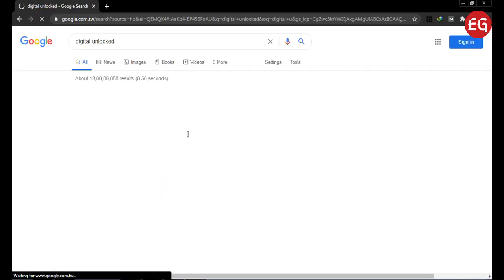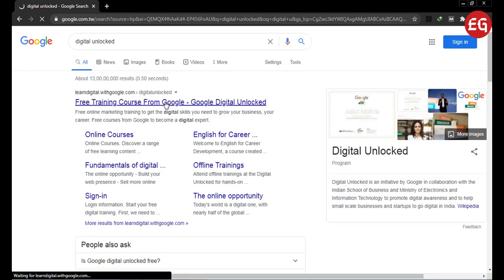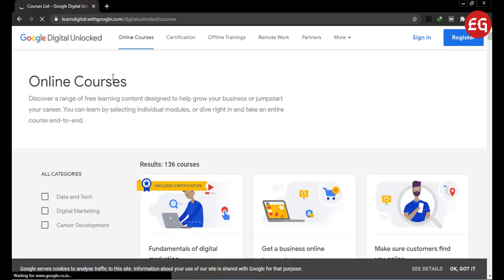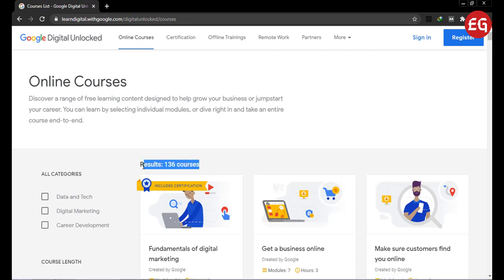The first thing you have to do is type 'Digital Unlocked' in Google. You will get free training courses from Google. I will put this link in the description. You can see over 136 courses are available.